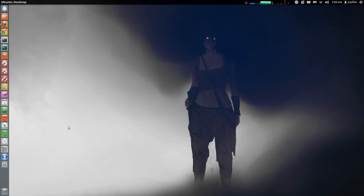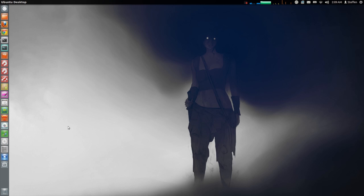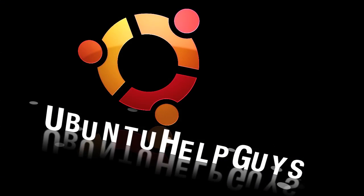Hello ladies and gentlemen, it is me Ubuntu Help Guy and in this video I will show you a cool lens application for your dash.